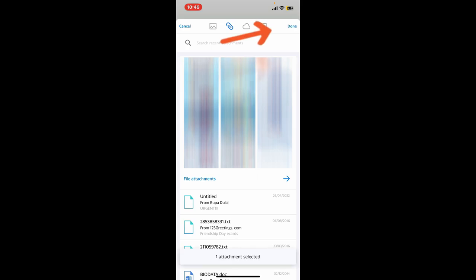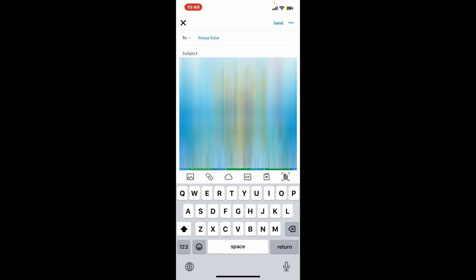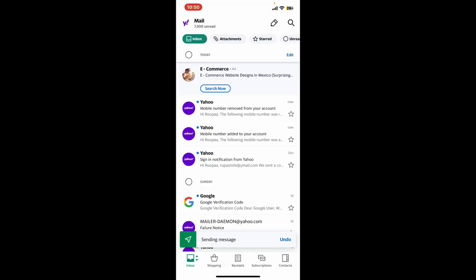This will now attach the photo to your message. You can now go ahead and add any text above or below the attached photo and click on send at the top right when you are ready. Soon after you do that, you will be able to attach a photo on your Yahoo Mail message.